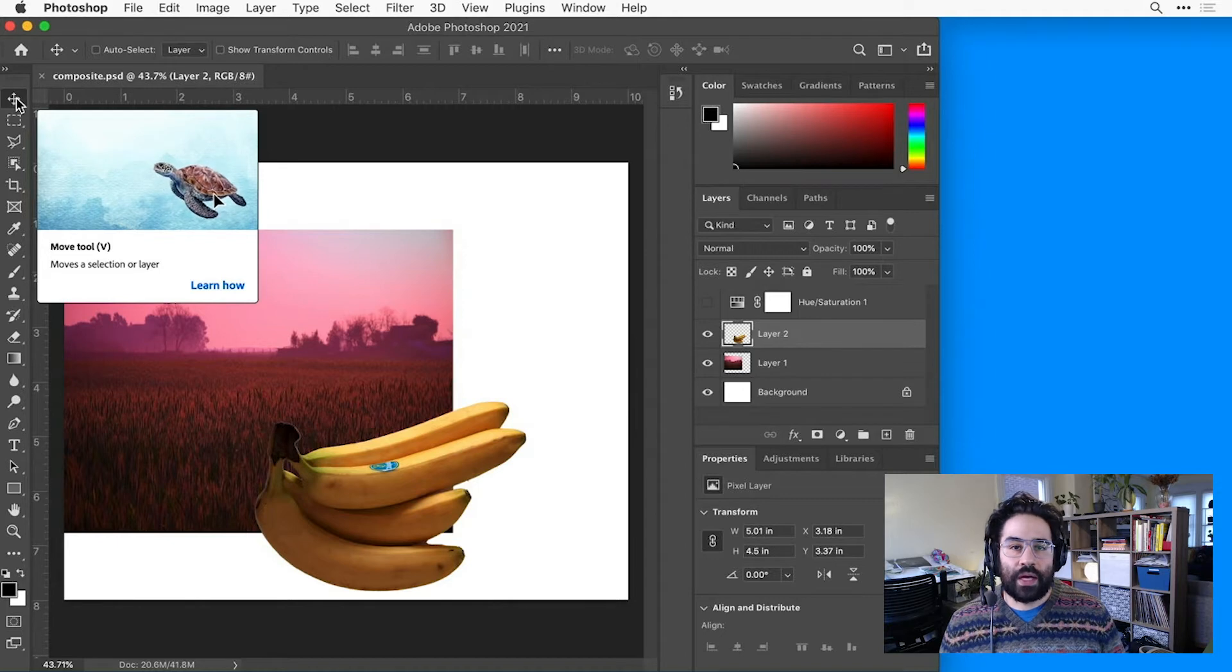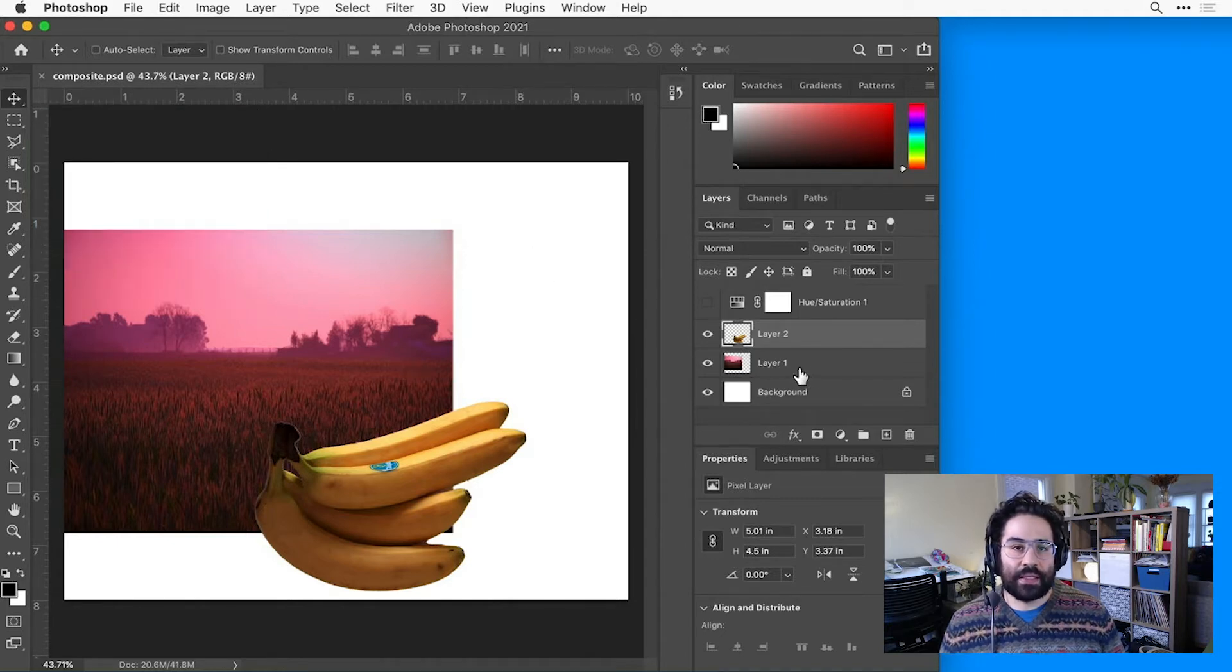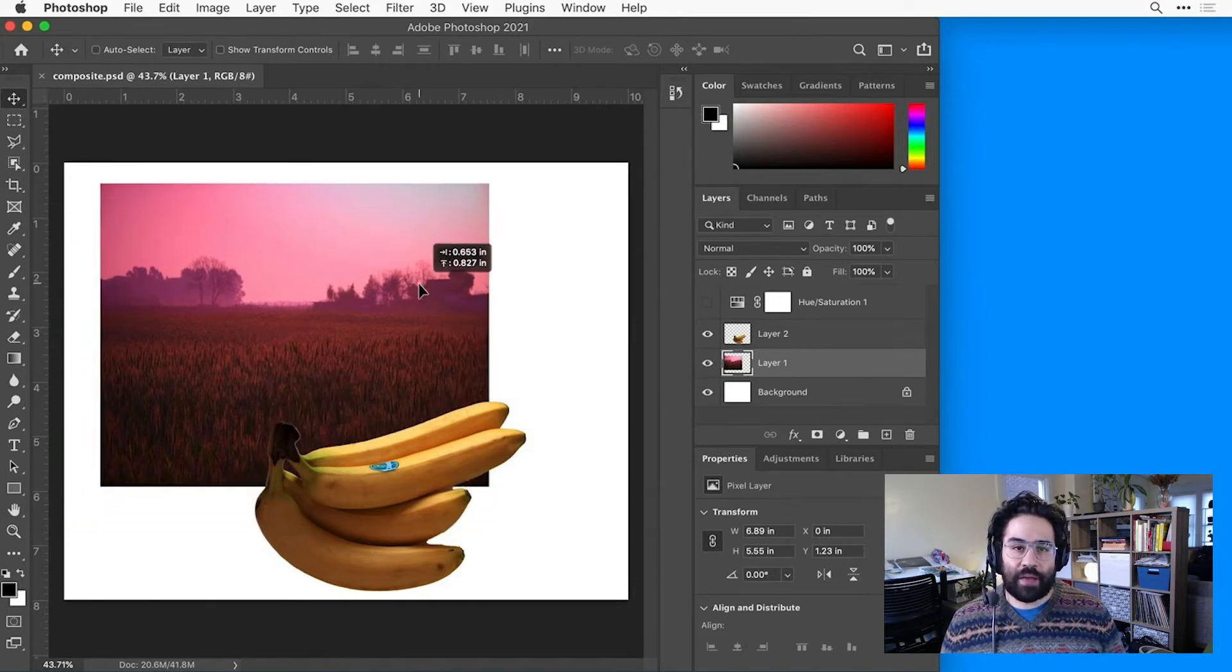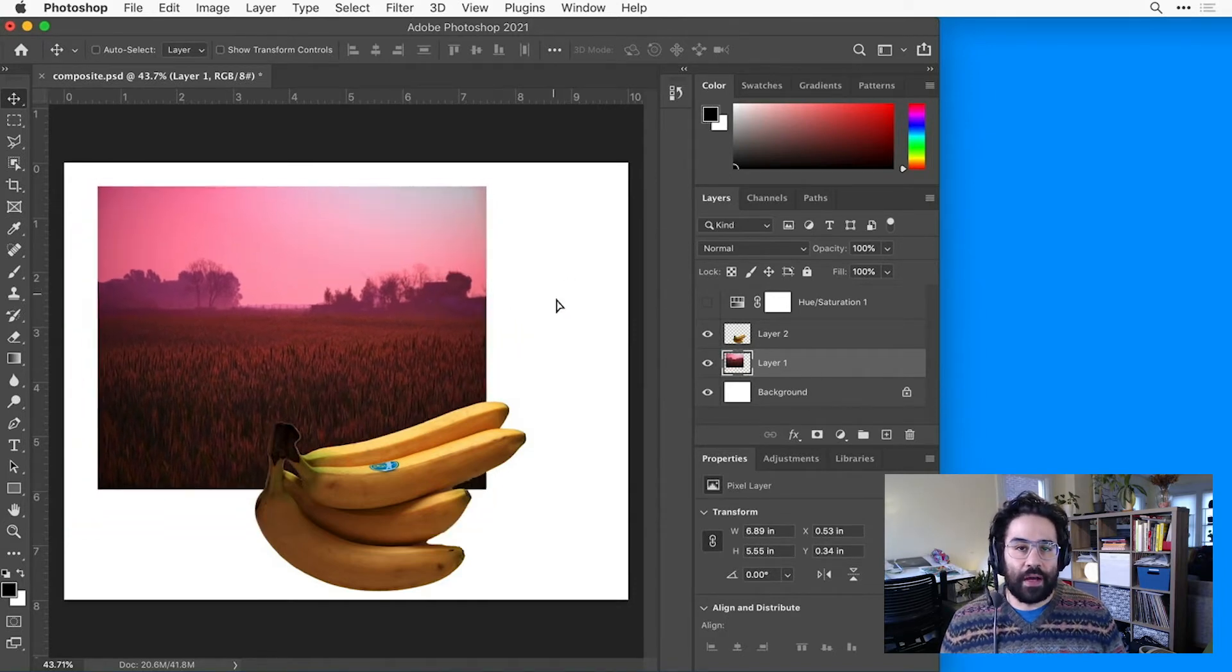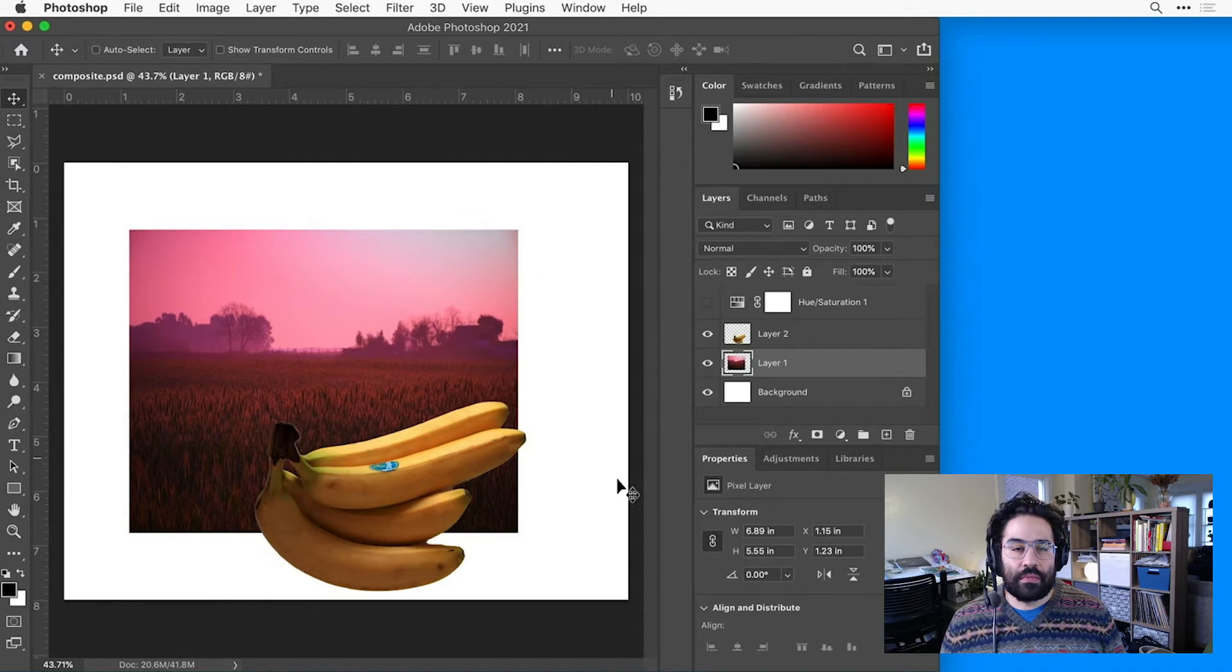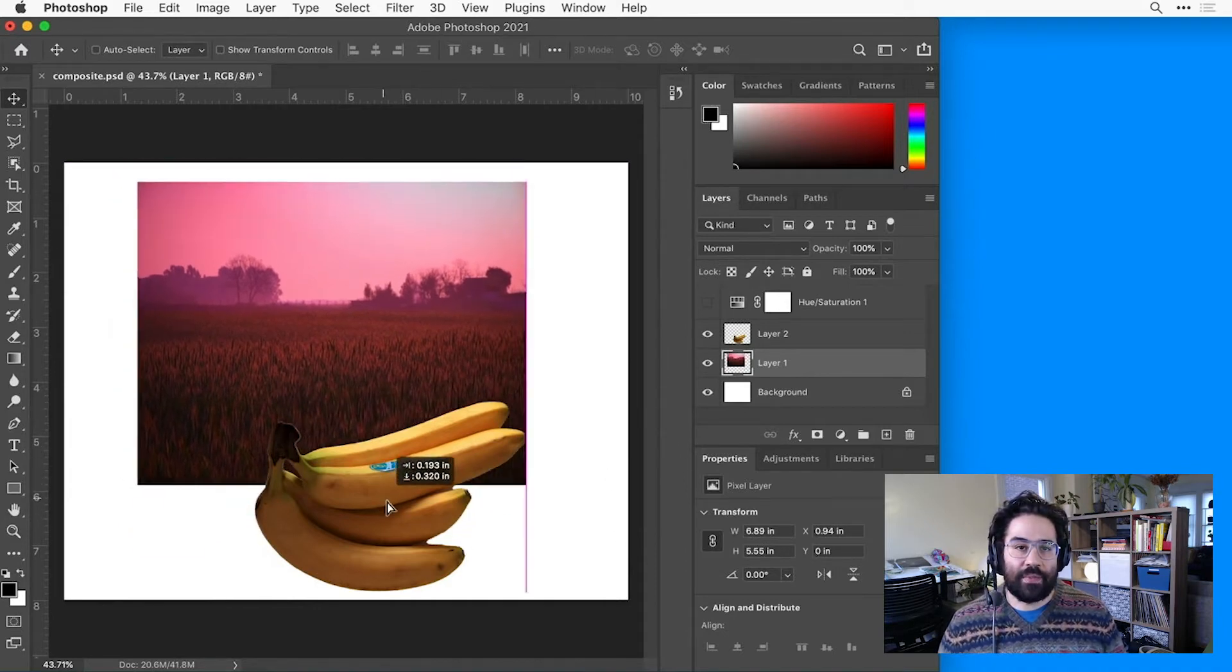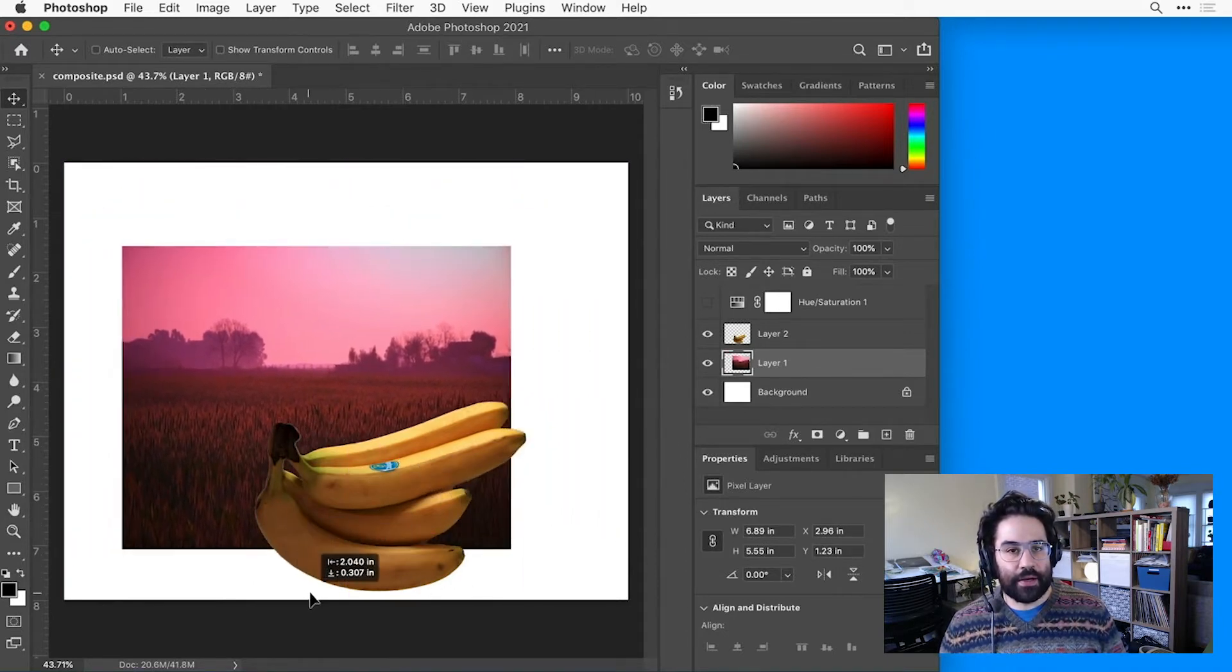Now I can go to the Layers panel and click to select a layer I'd like to move. Now I can just click and drag anywhere in the document window and move that layer around. No matter where I click and drag in the document, I'm only affecting the selected layer.